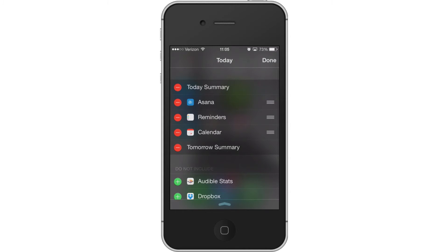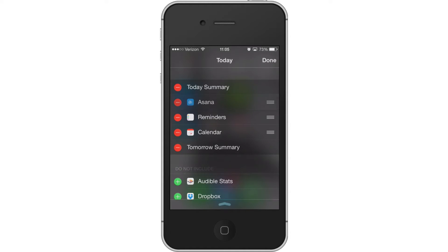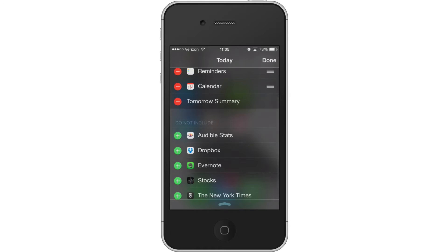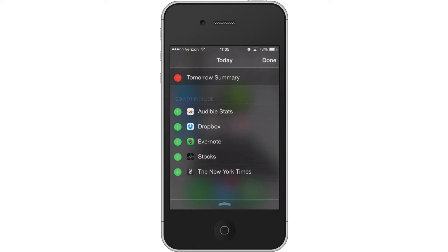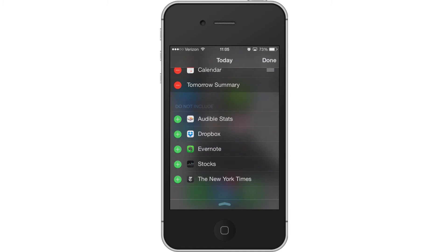Tap on Edit and you can rearrange what's already there or you can add anything that's widgetizable. Any of your apps that have a widget option can be added from here.